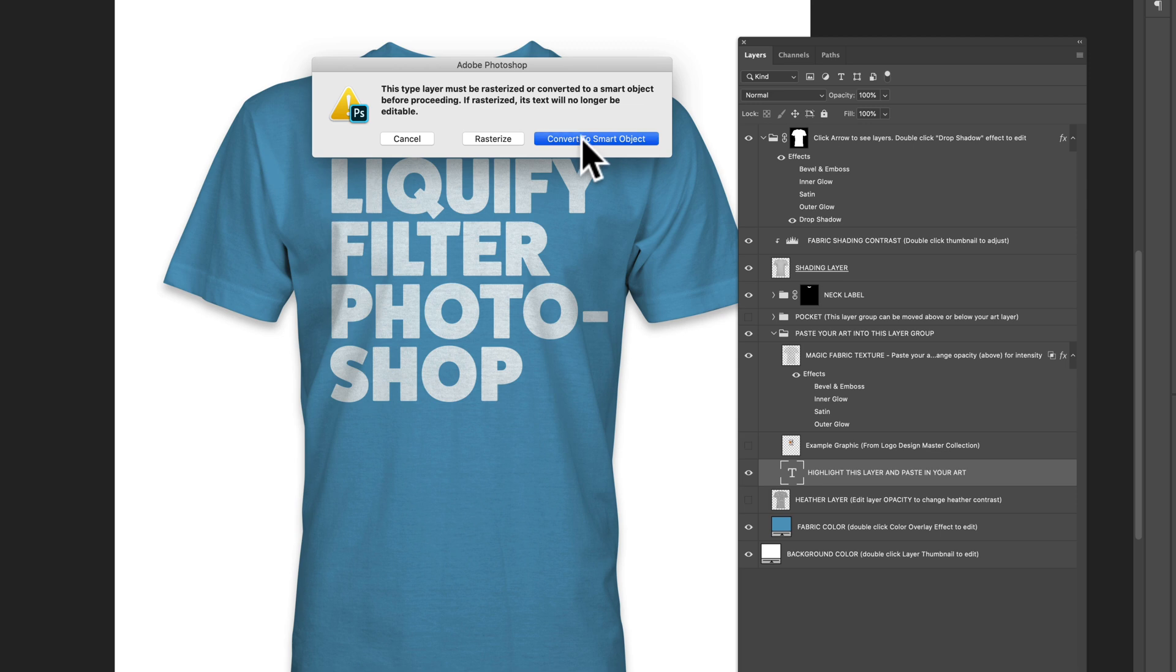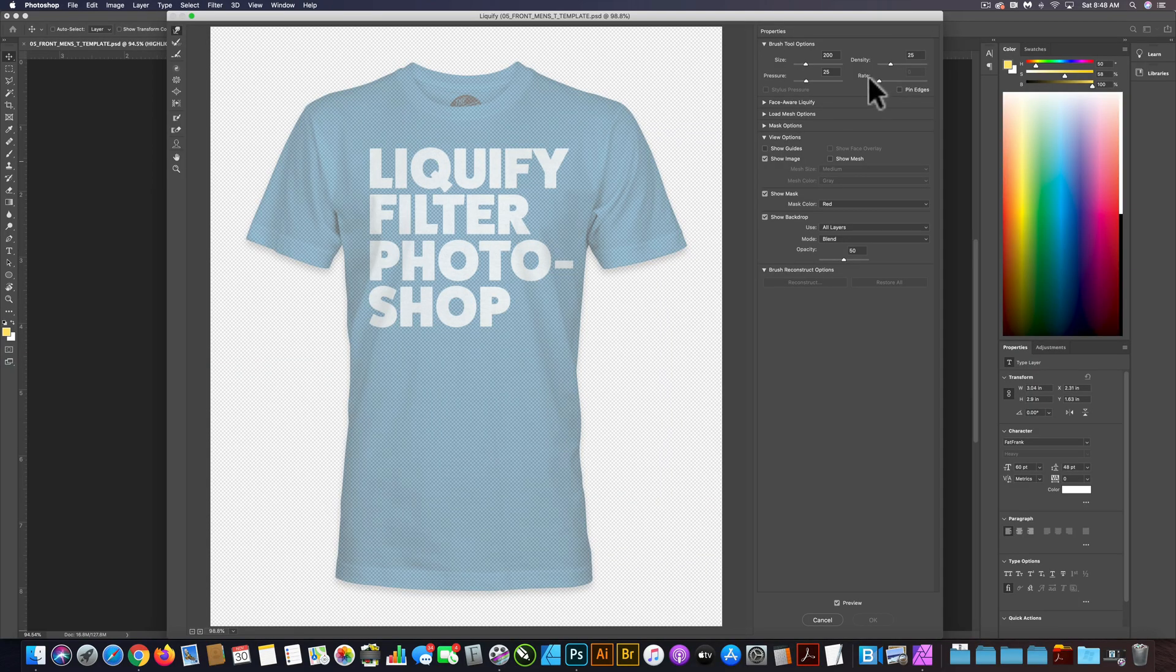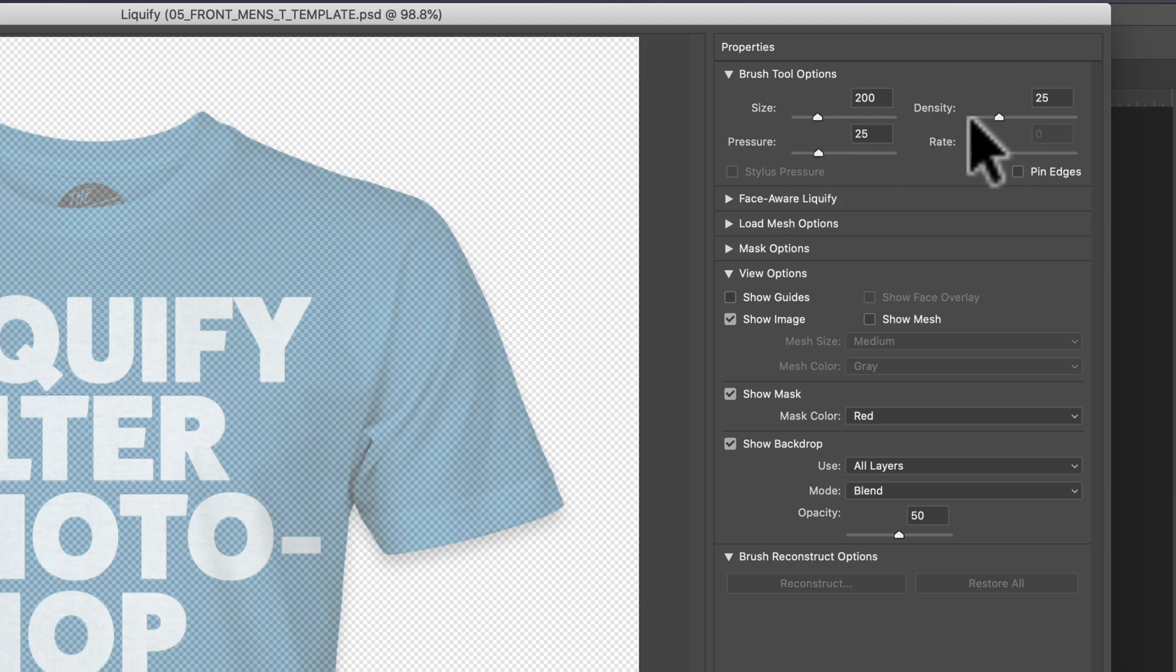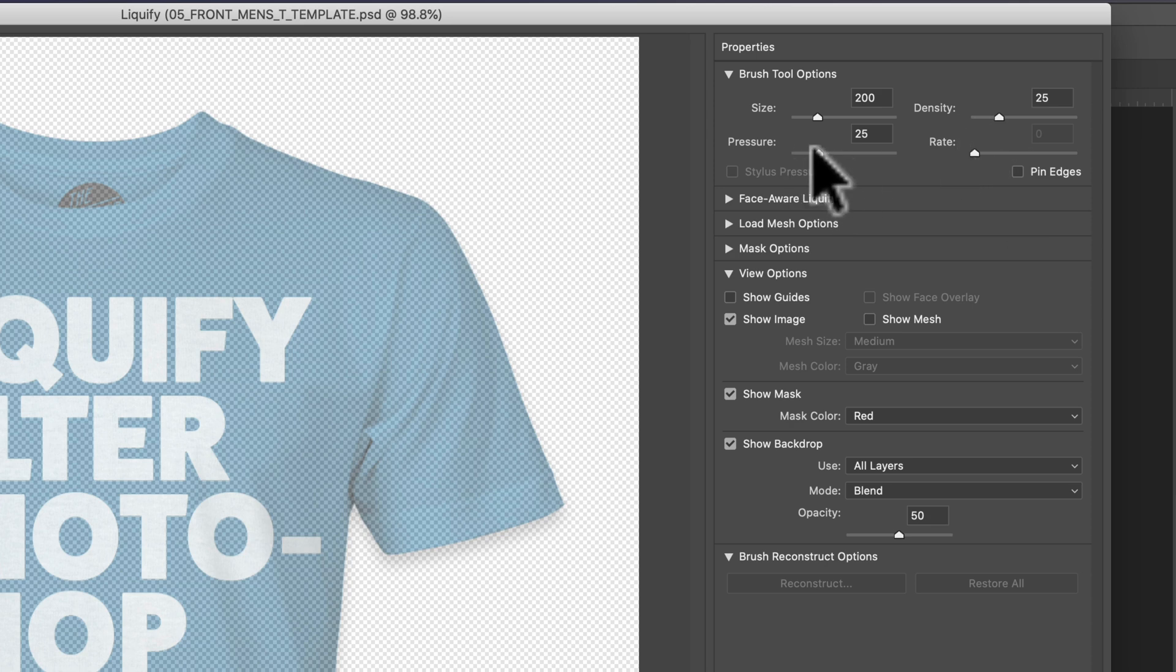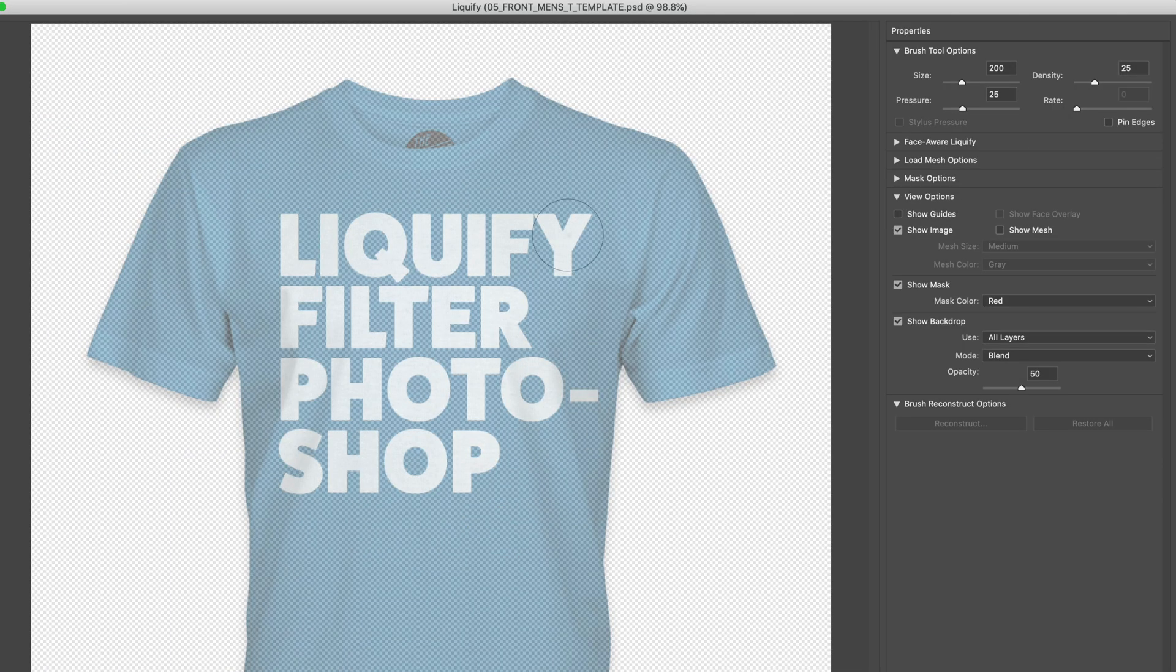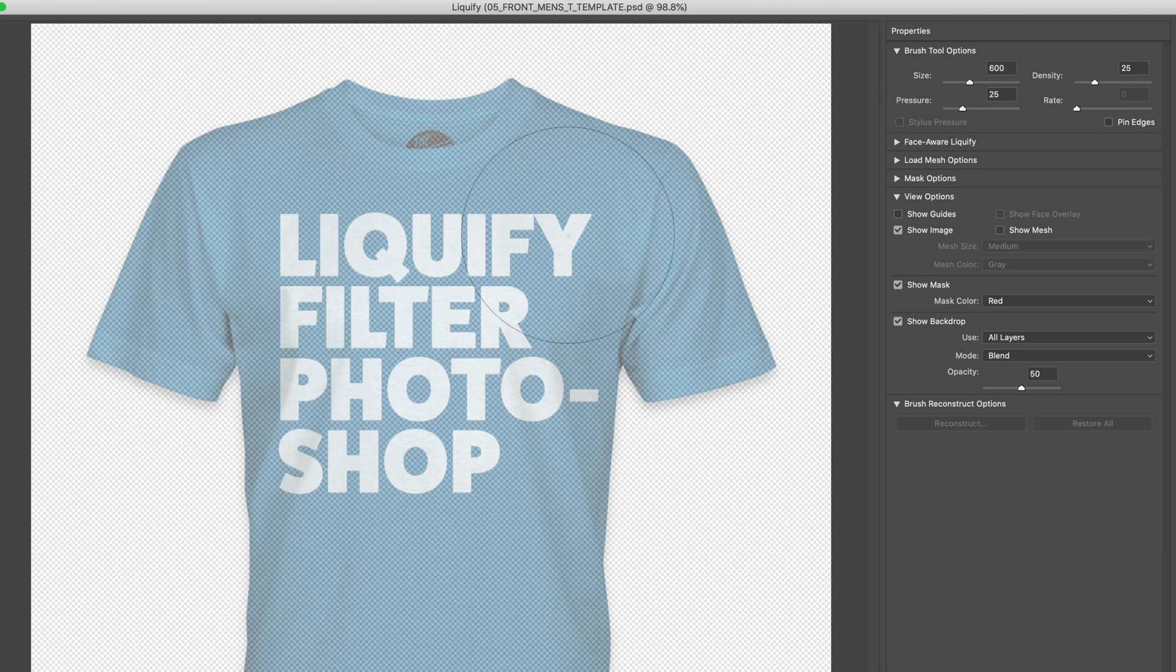Let's go ahead and click Convert to Smart Object. Under Pressure and Density, let's start out with 25 or so. For brush size, we can change that with the left and right bracket keys.